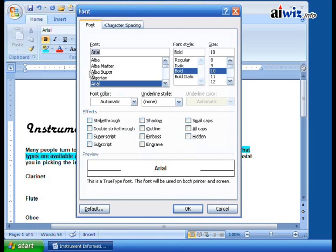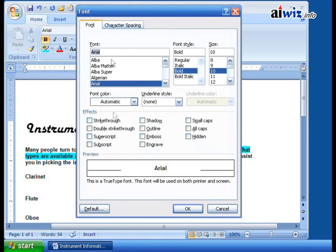Here's all my font selections, the font styles, the size, the font color, underline style, all the effects that you can think of, and even character spacing.